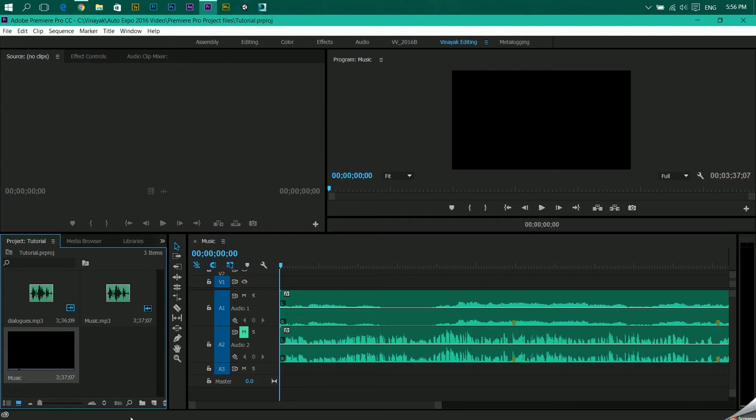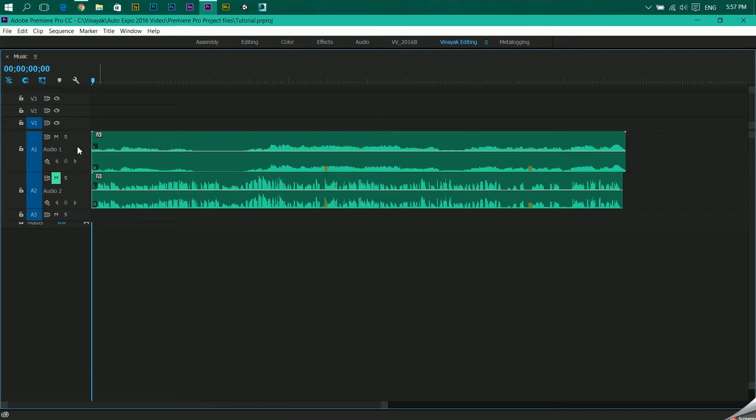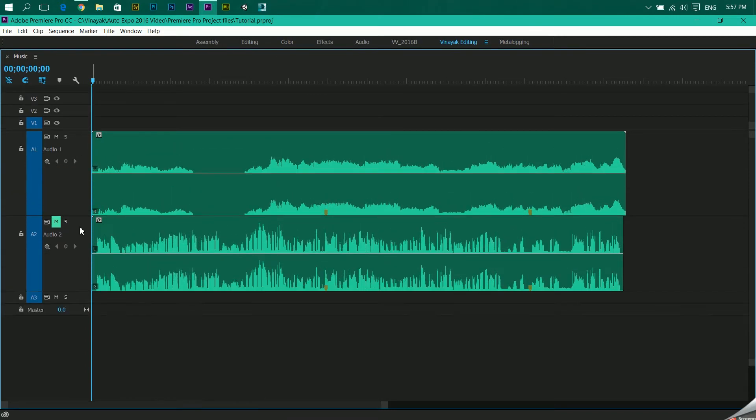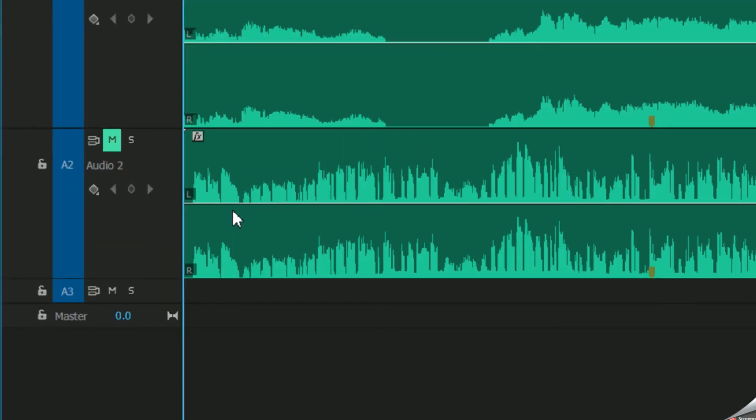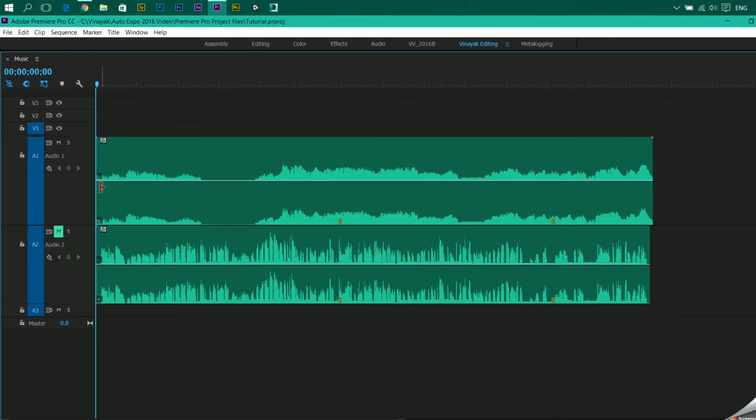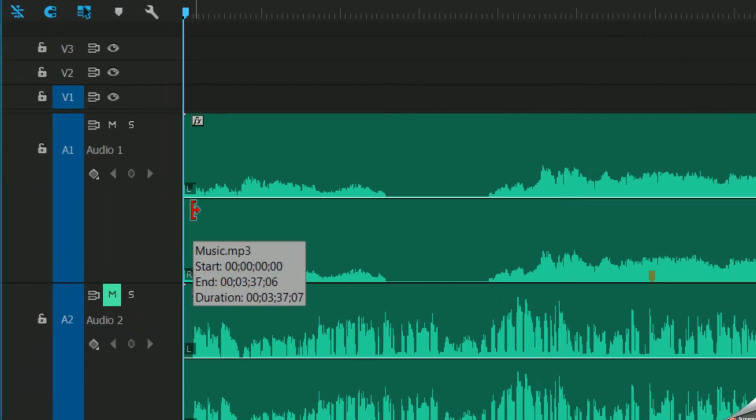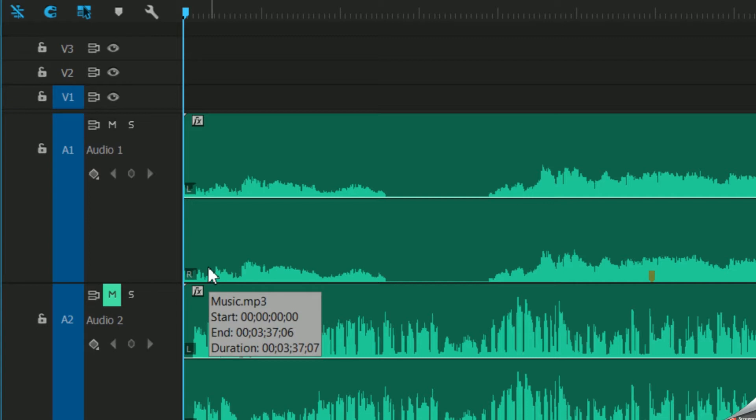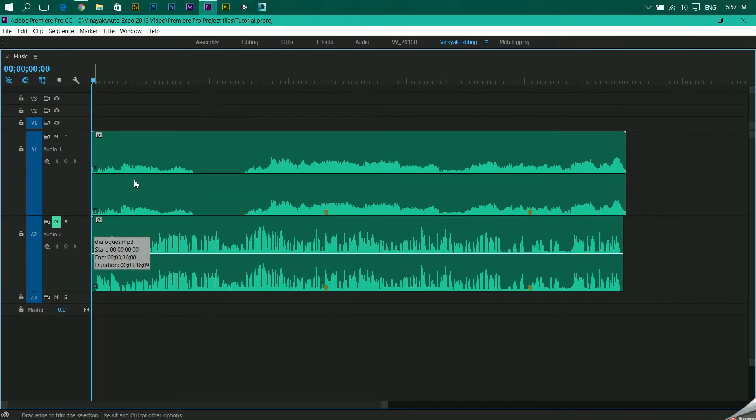So let's see how to do that. Over here you can see if I zoom in, there's L and there is R. L represents left and right. Similarly over here there's L and R. Each audio waveform or an audio layer will have a left and a right channel.